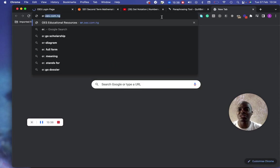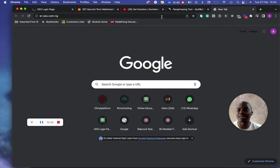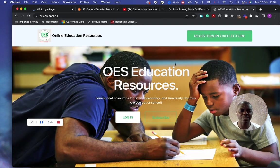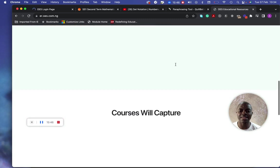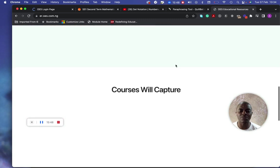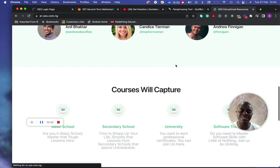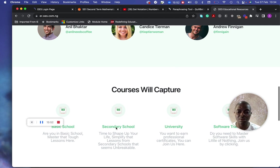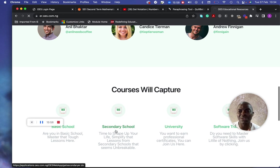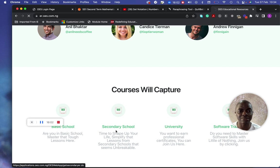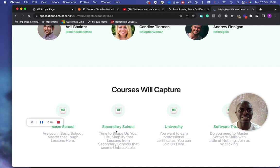ERL stands for Educational Resource Link. Once I get here, I'm already in the ERL. I can go to Secondary School — if it's for a university, you'd select the university section. If I click on this, I'm going to see the notes and lectures already created and waiting for us there.